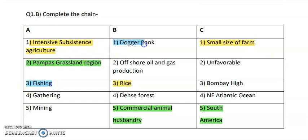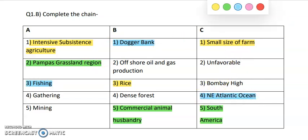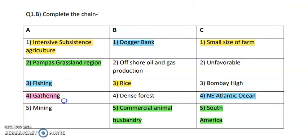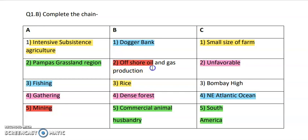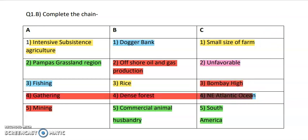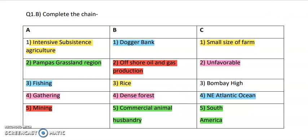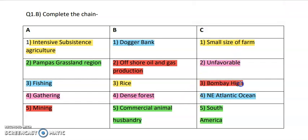Fishing is prominently carried out in the Dogger Bank, which belongs to the North East Atlantic Ocean. Gathering is done from the forest and is basically unfavorable. The last option, mining, is done in offshore oil and gas productions and also in Bombay High.